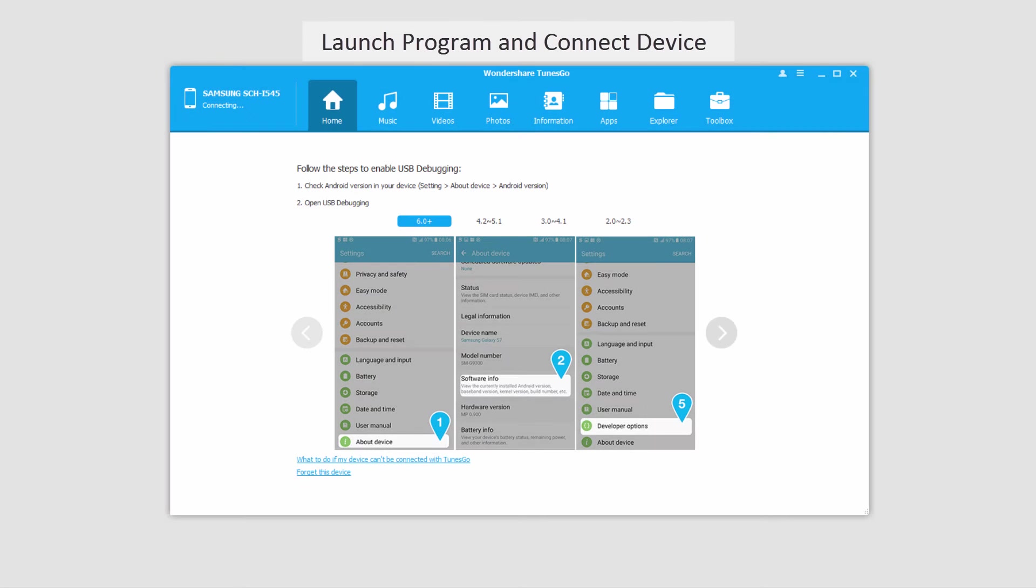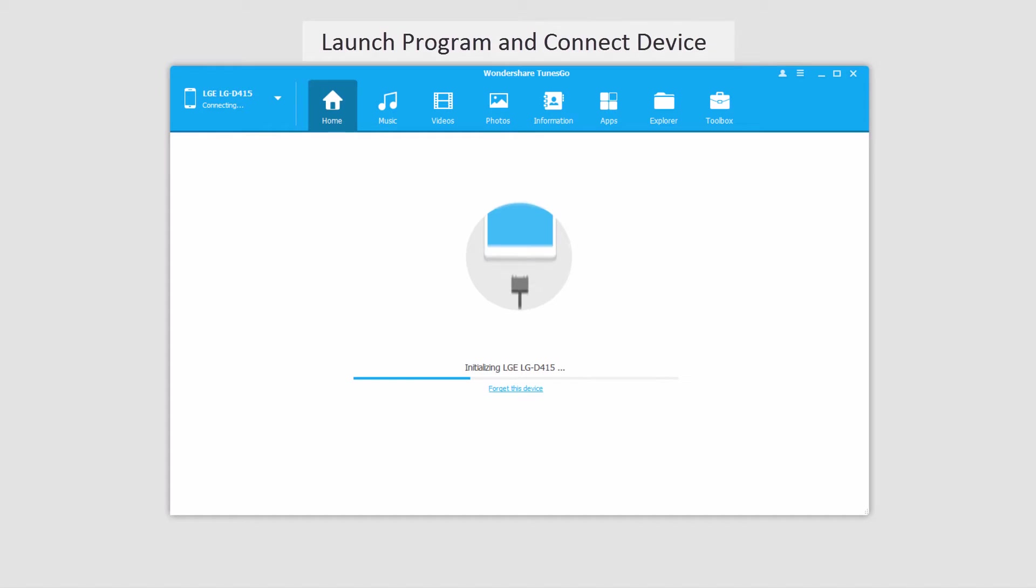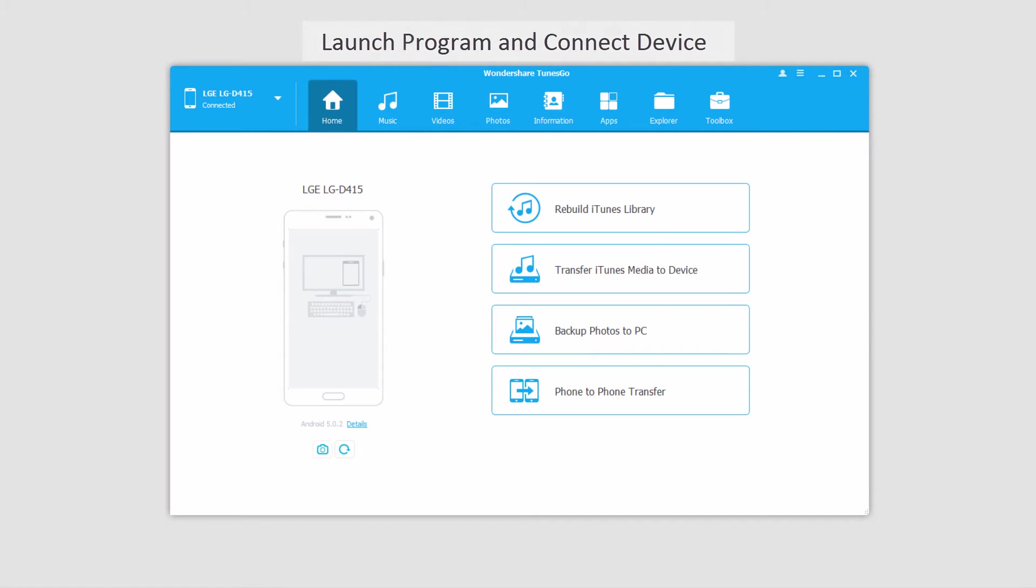The first step is to launch the program itself and then connect your Android device to your computer, which will then connect and sync with the program for you.